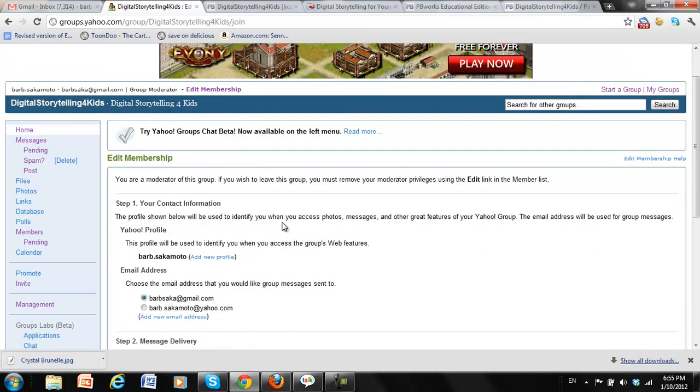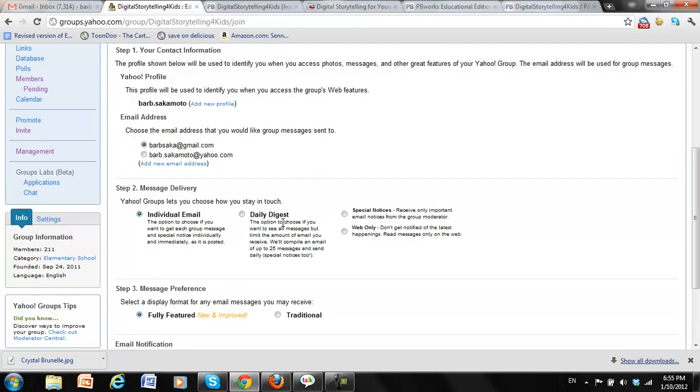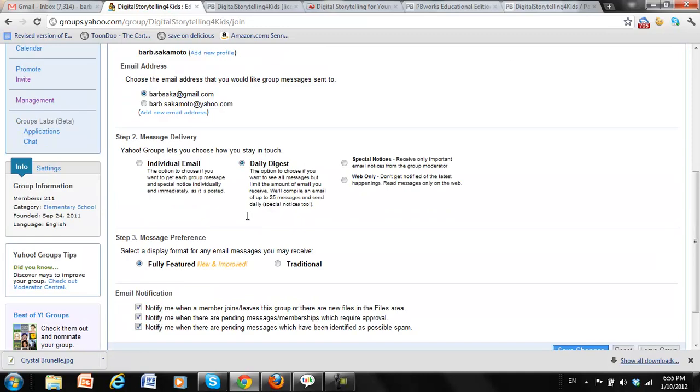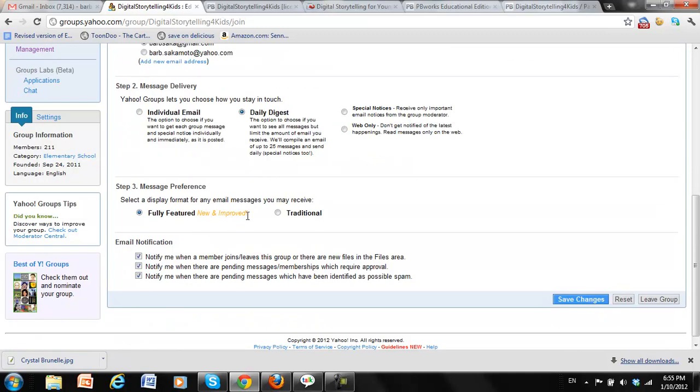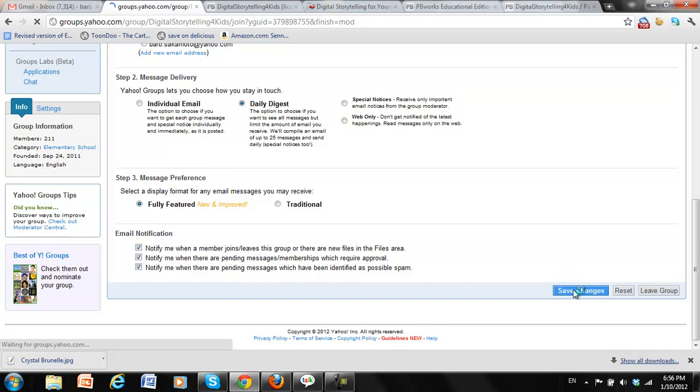So we go down to where we have message delivery and if I don't want to have hundreds of emails coming in every day, I click daily digest and then down below I need to save the changes.